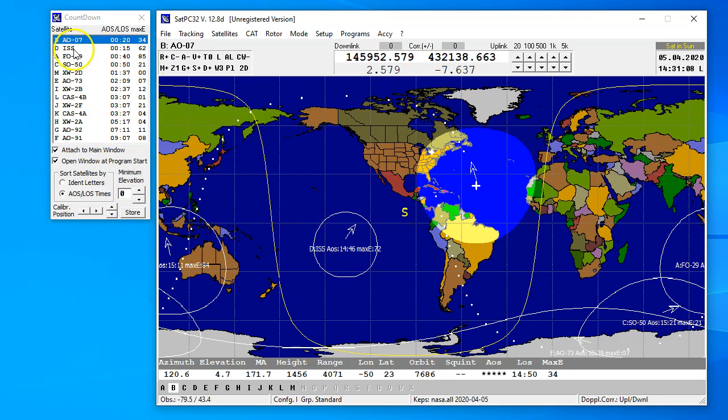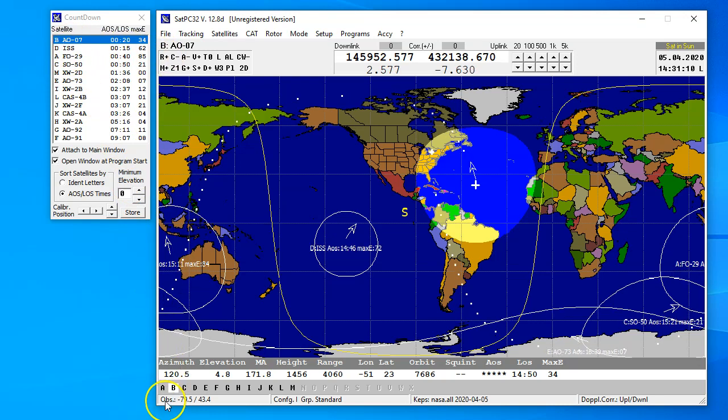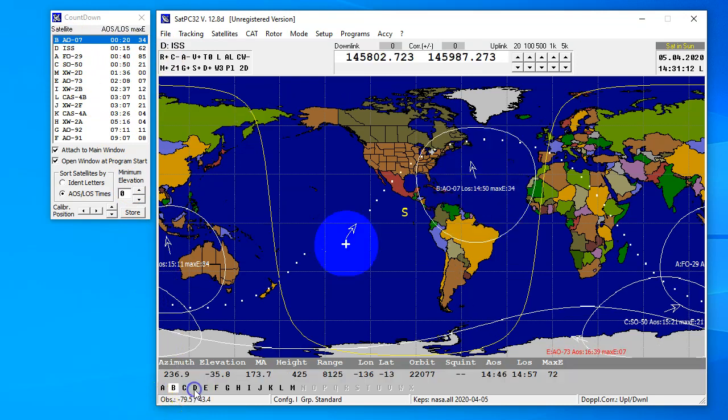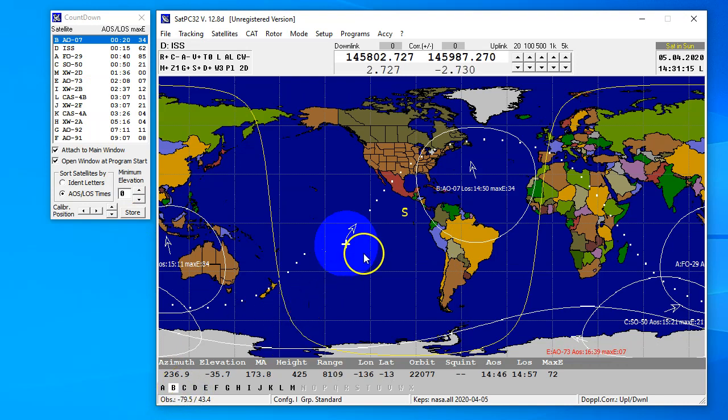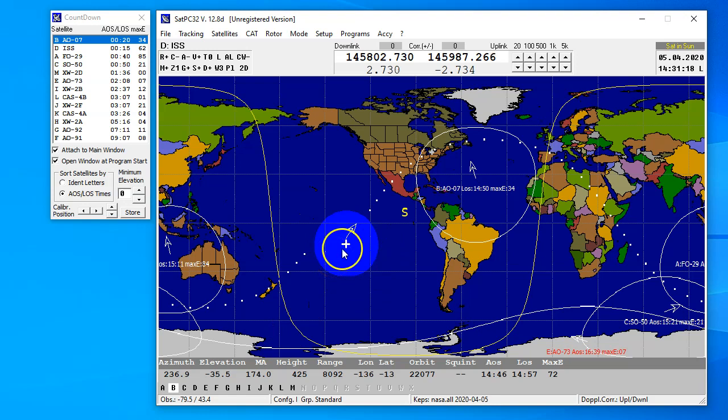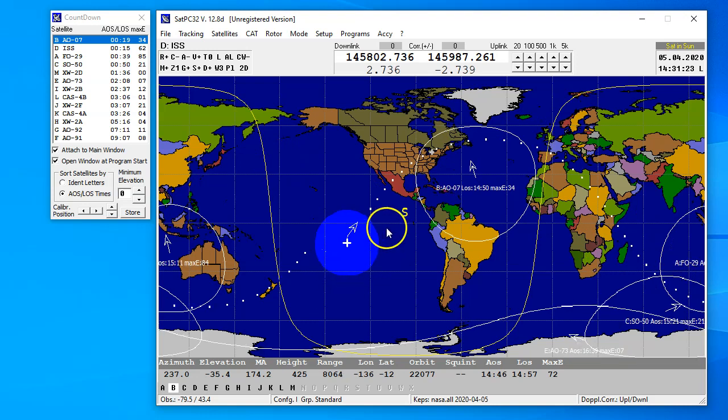The ISS is going to go over in 15 minutes, and I can click D here, and there it is. You can see it's over the Pacific, it's heading right through the core of the United States, that's pretty cool, and there's its path.